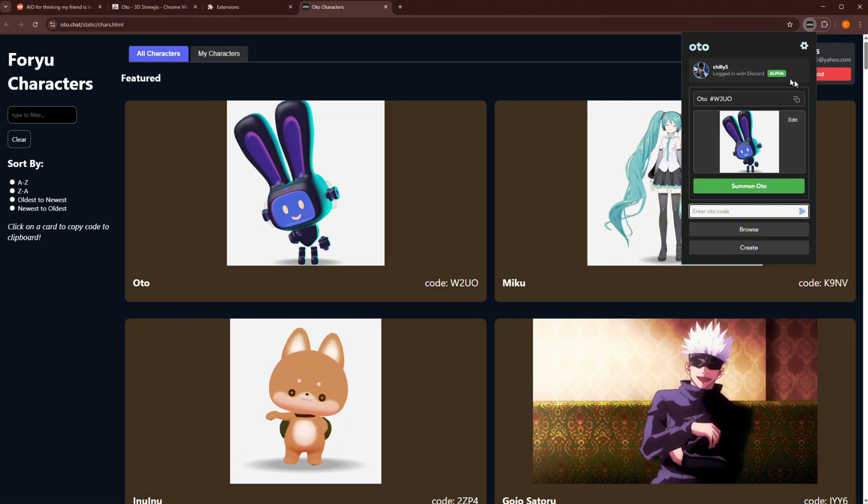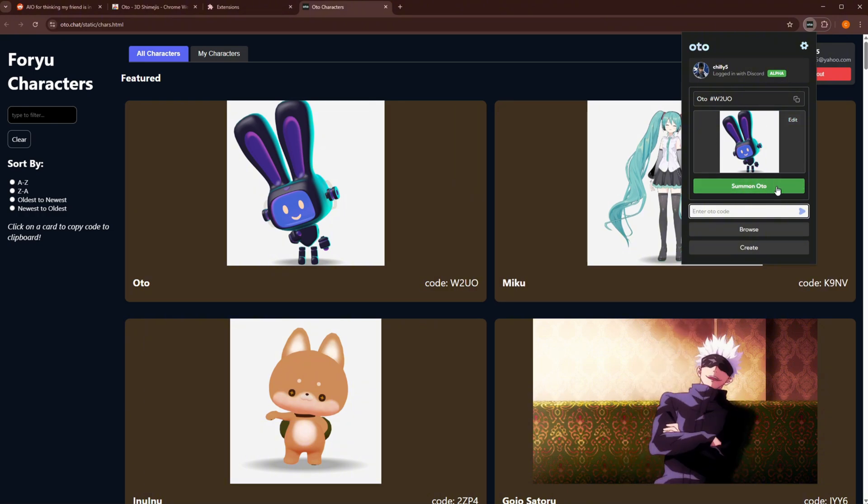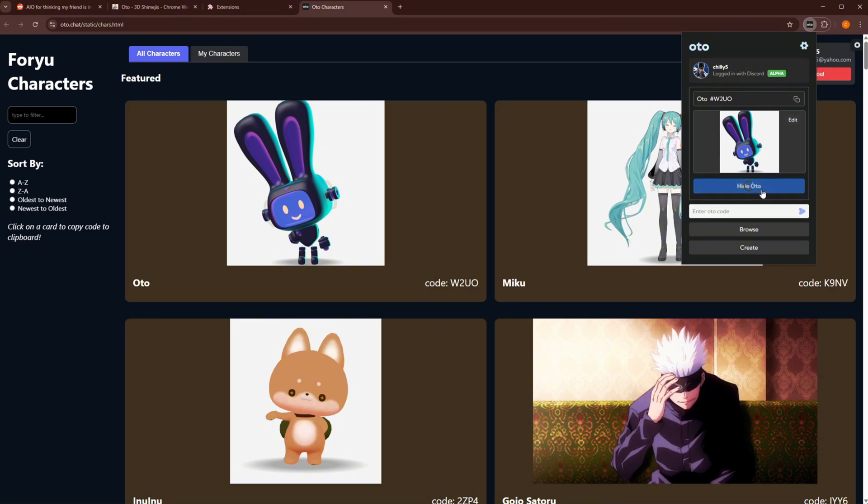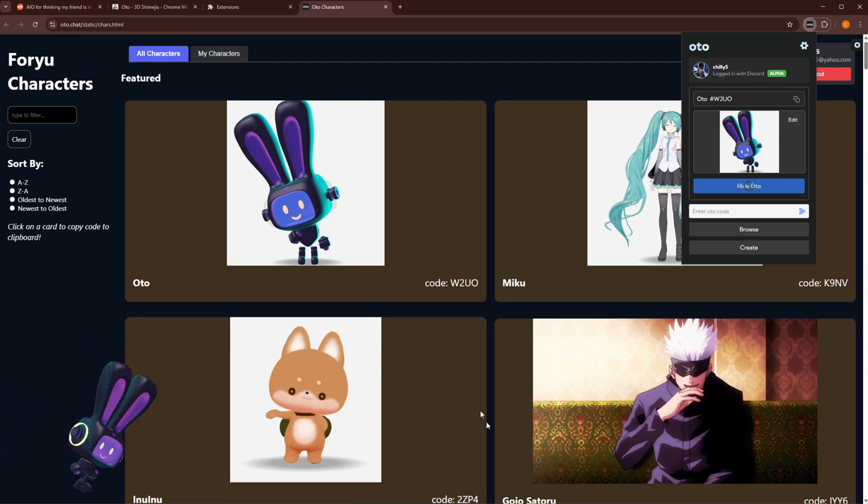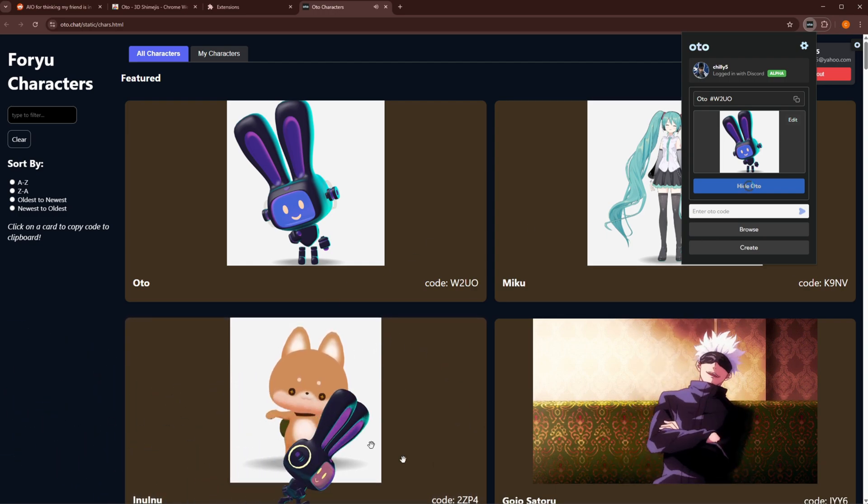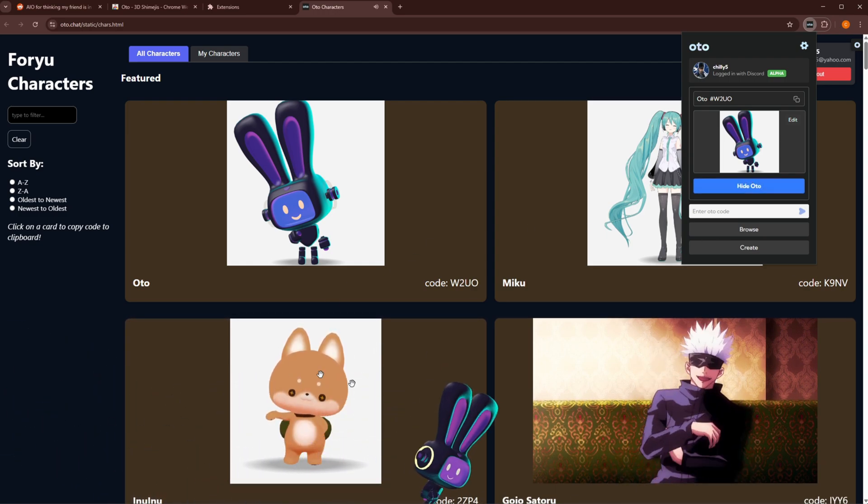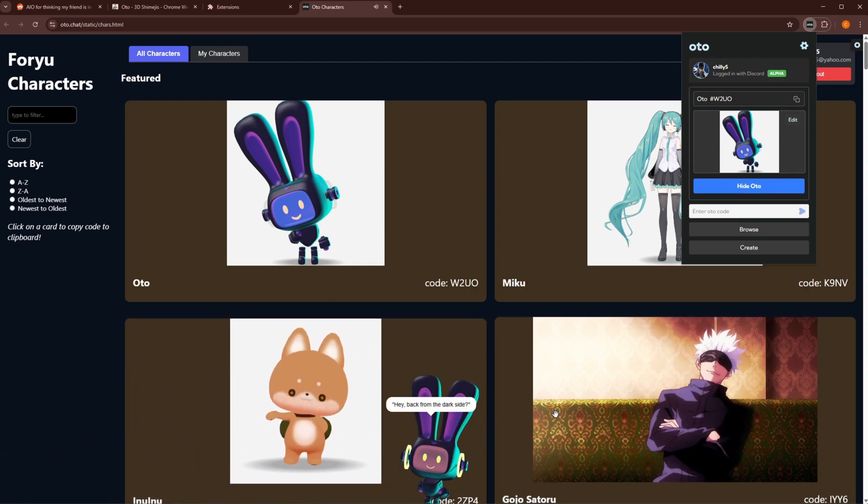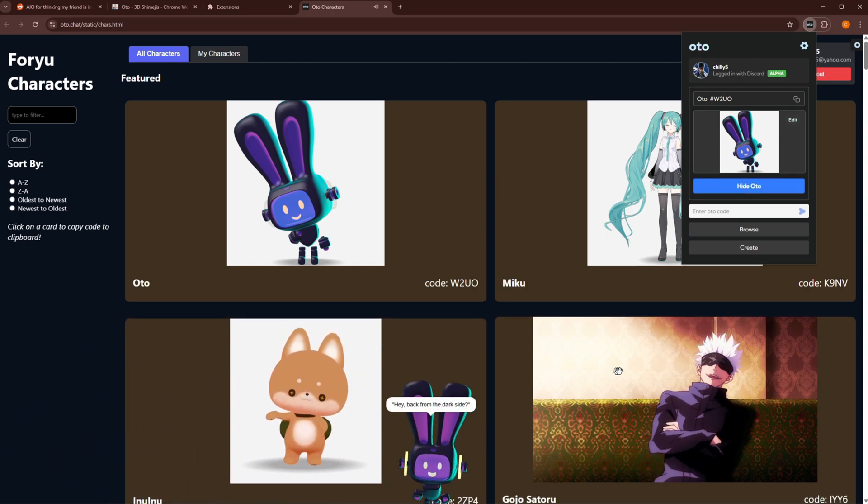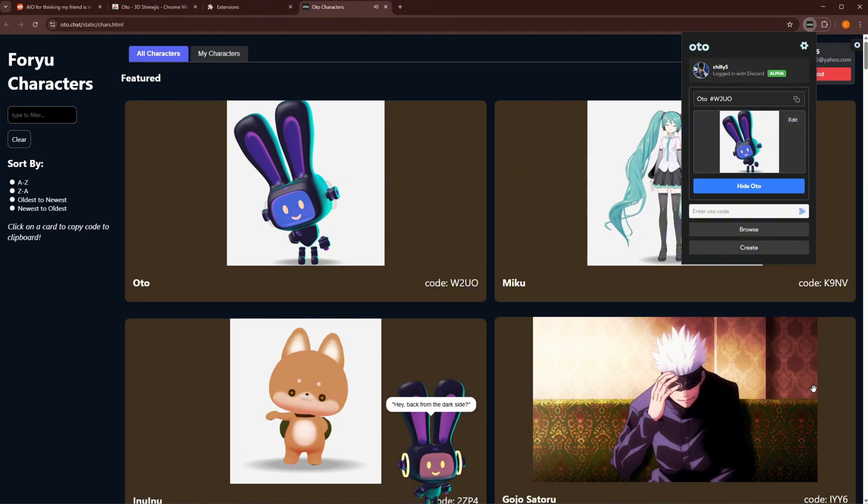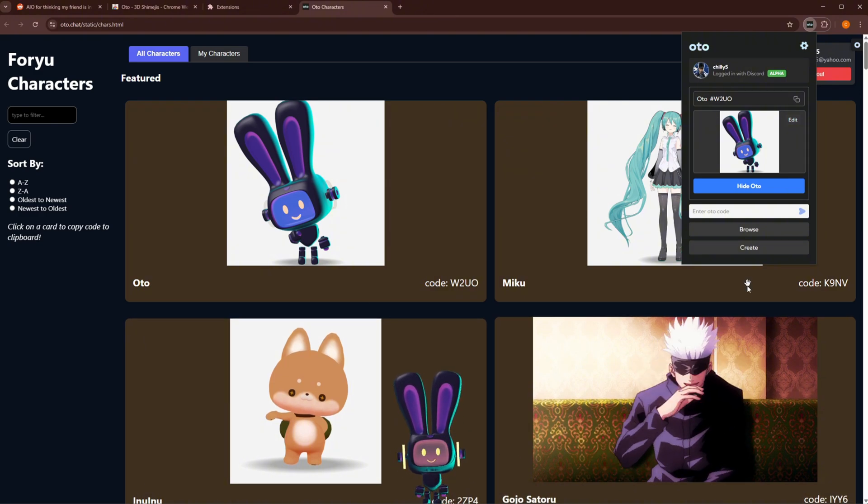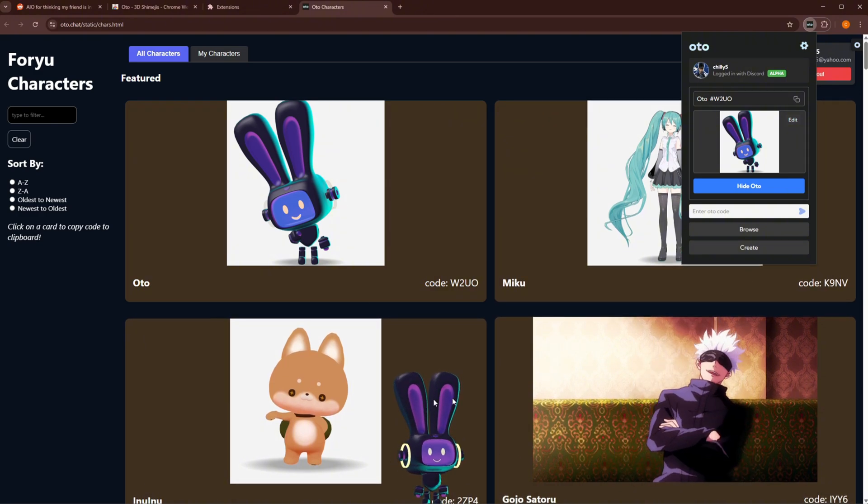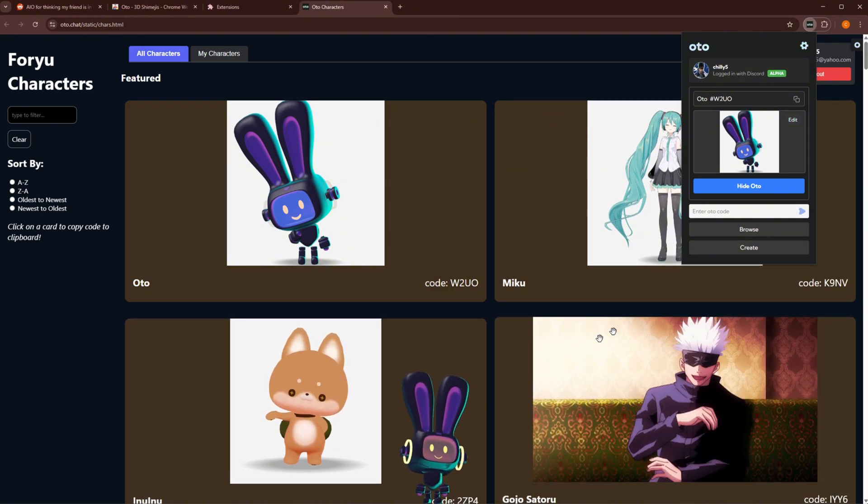We're going to go ahead and enter that code in the extension manager. And just like that, we've already downloaded the character and now I can hit summon Auto for the character to appear on my screen. And just like that, they're running across the screen. Hey, back from the dark side. And they give me a little comment just like that. So that's how we summon our first character.